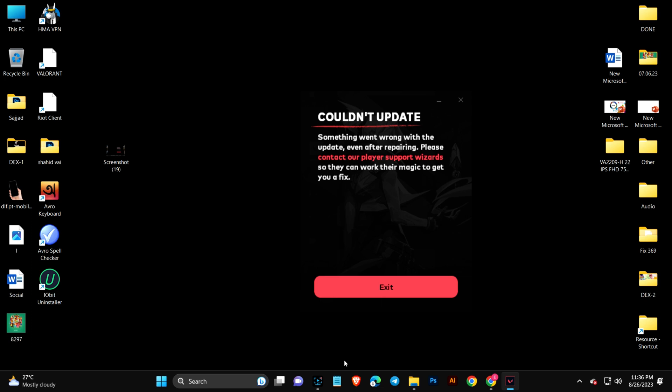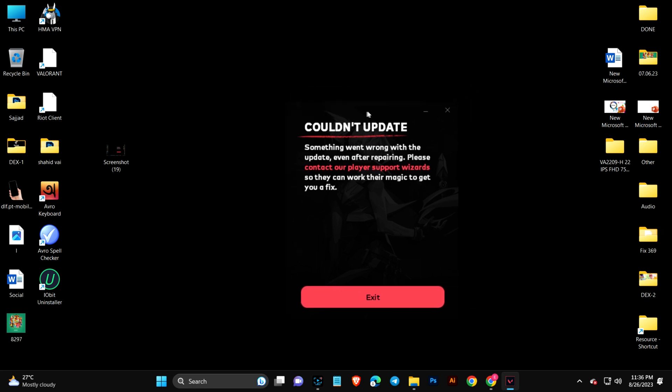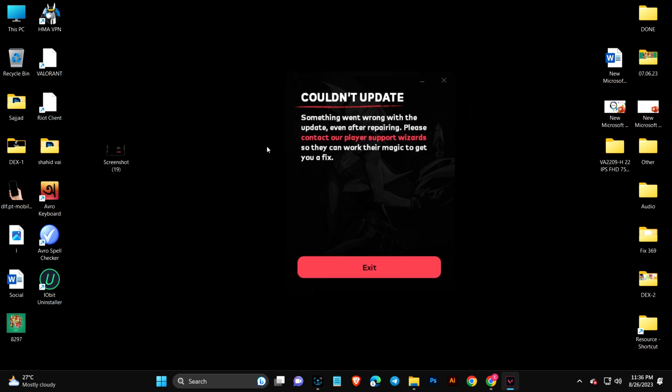Hey everyone, welcome back to another video. This is pretty annoying. I've been trying to install Valorant to my computer and it keeps giving me this couldn't update error.